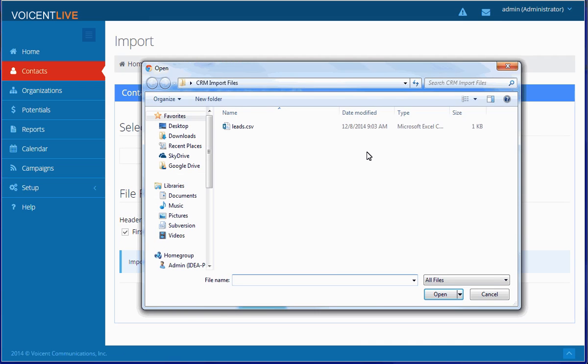Select the file to be imported. Keep in mind, the file has to be in CSV format.